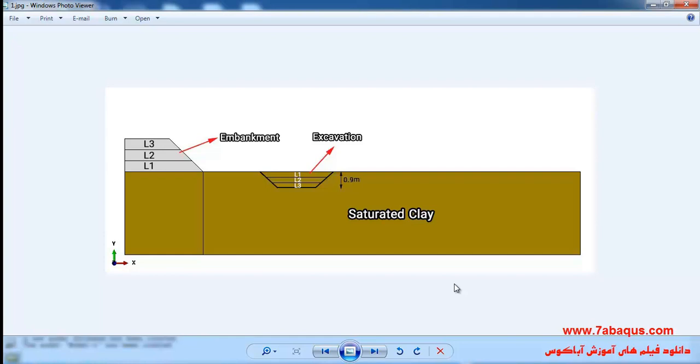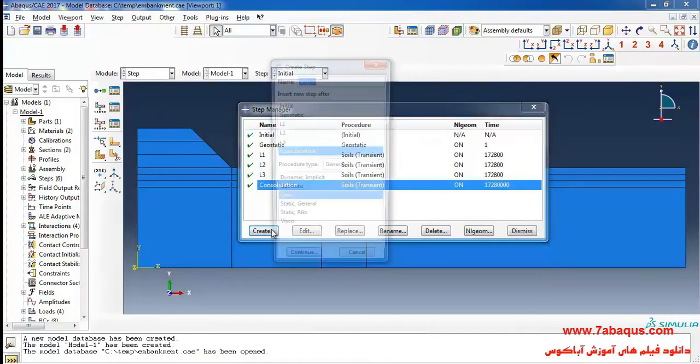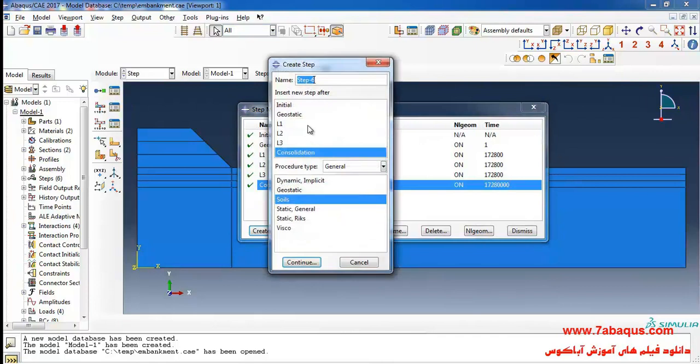The excavating operation will be executed during three steps and each step involves the removal of 0.3 meters of soil. The depth of excavation is 0.9 meters. You can observe the excavation of soil in this picture. Click on create here.